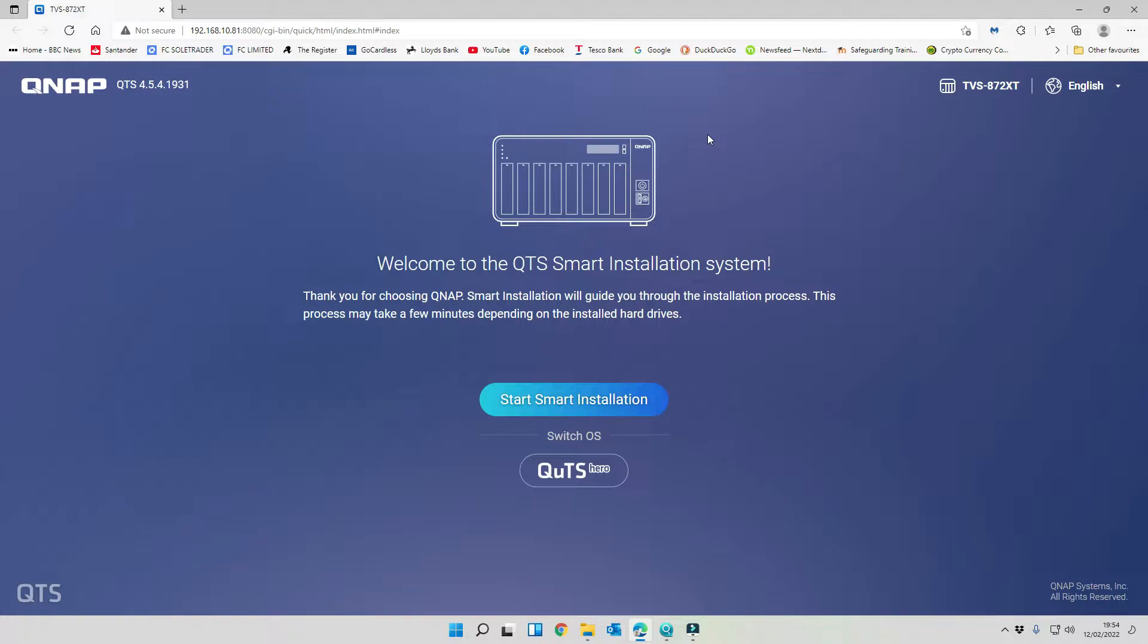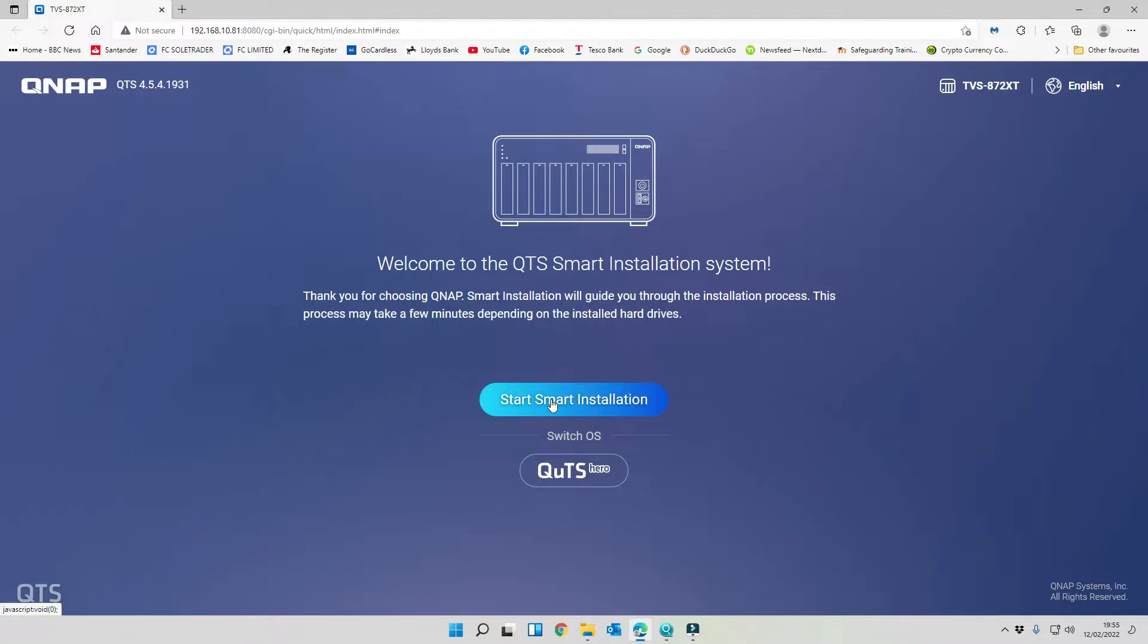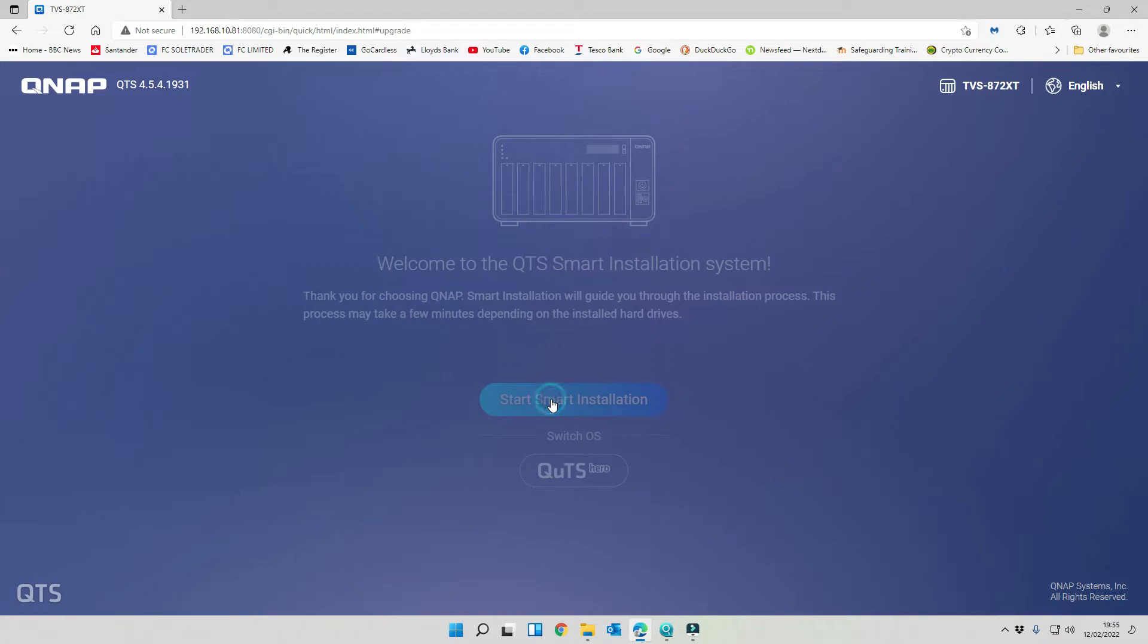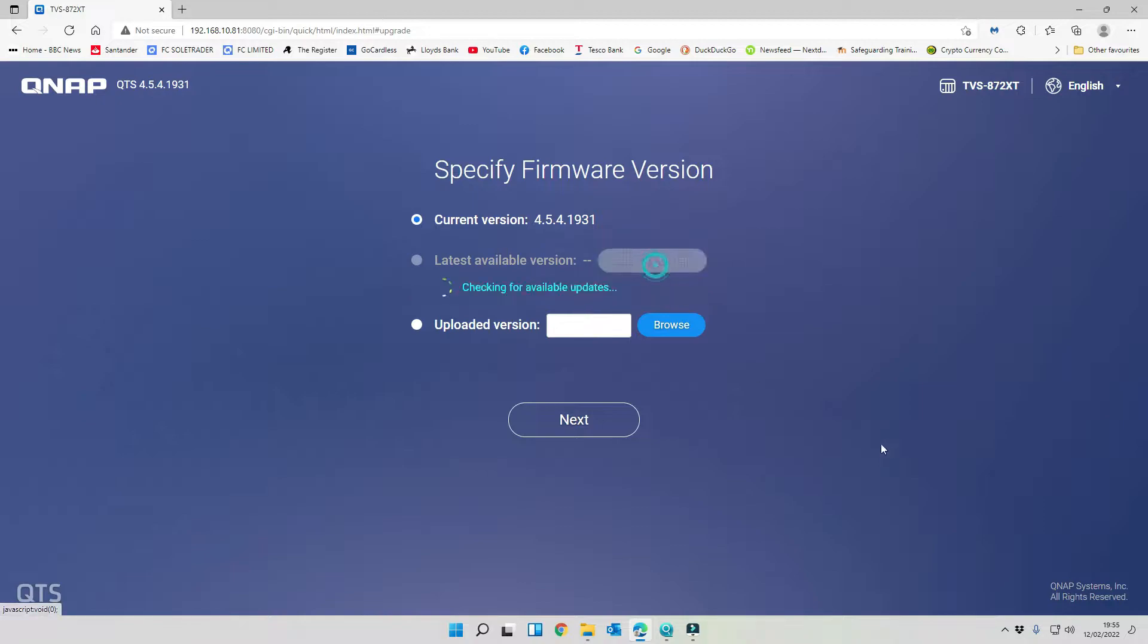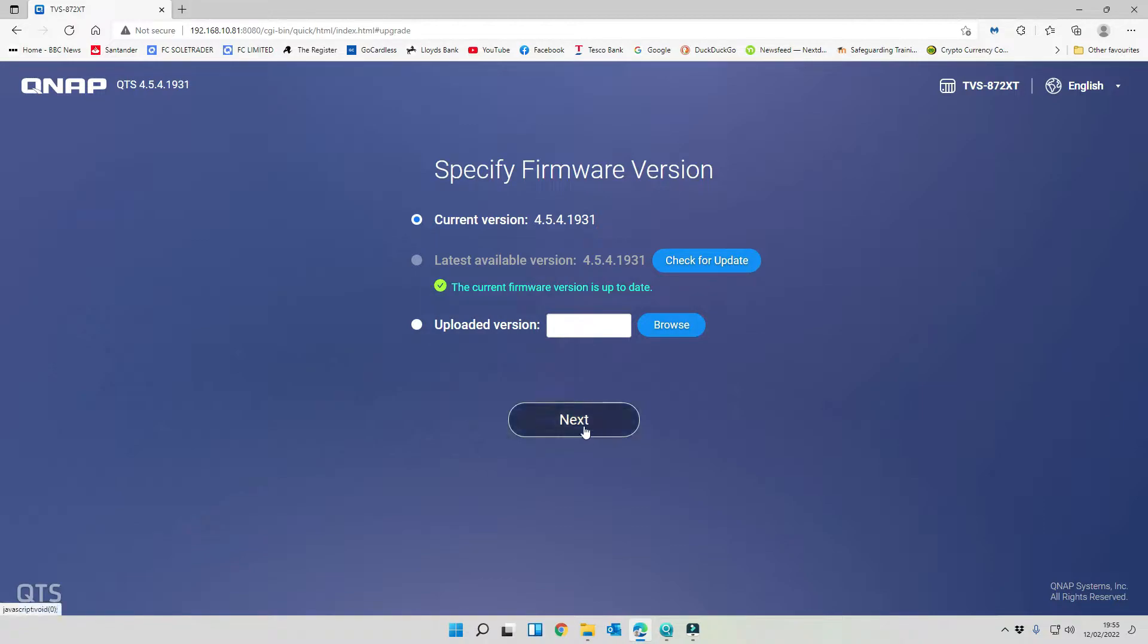We're going to walk through the initial setup and deployment of our NAS drive. First thing we want to do is click on start smart installation. This is the current version that we're on which is the latest version. We're going to check for an update. You can see we're up to date so we're going to click on next.